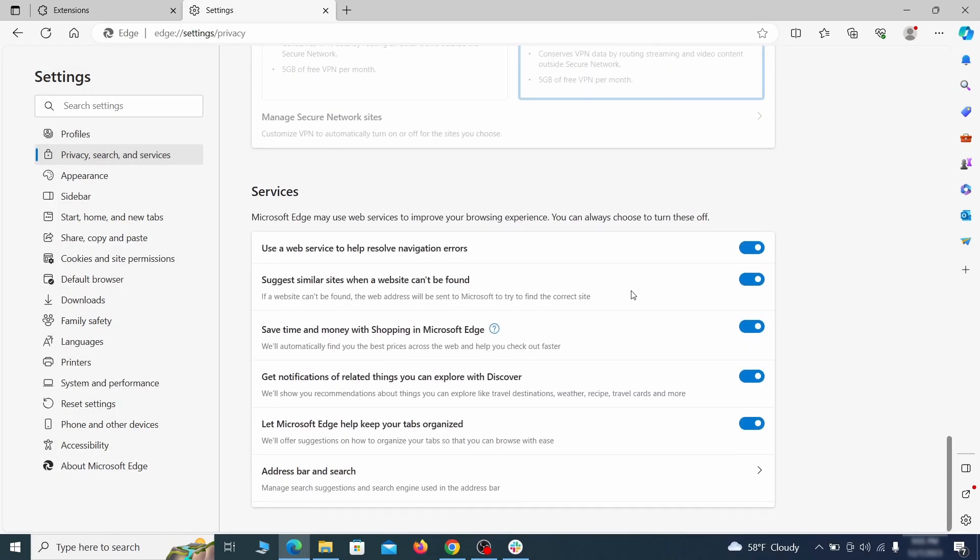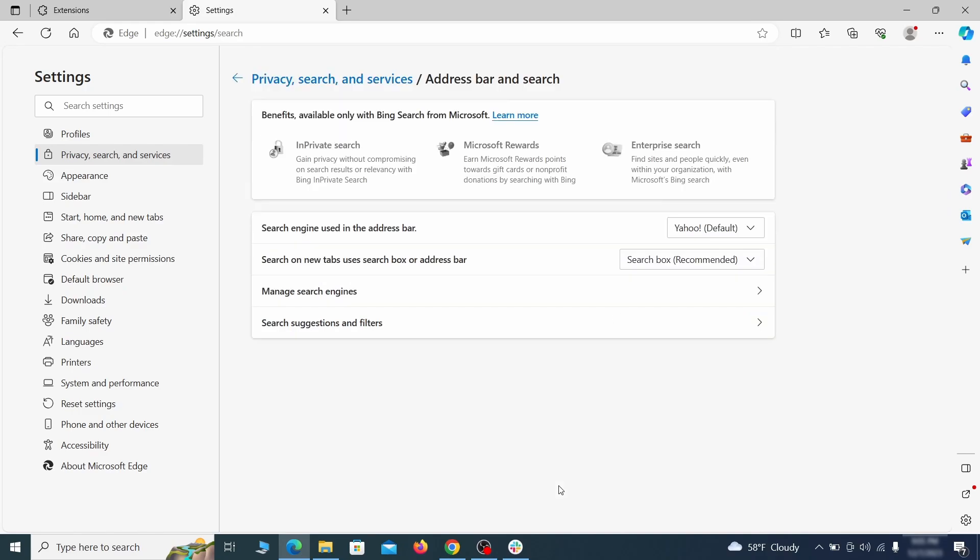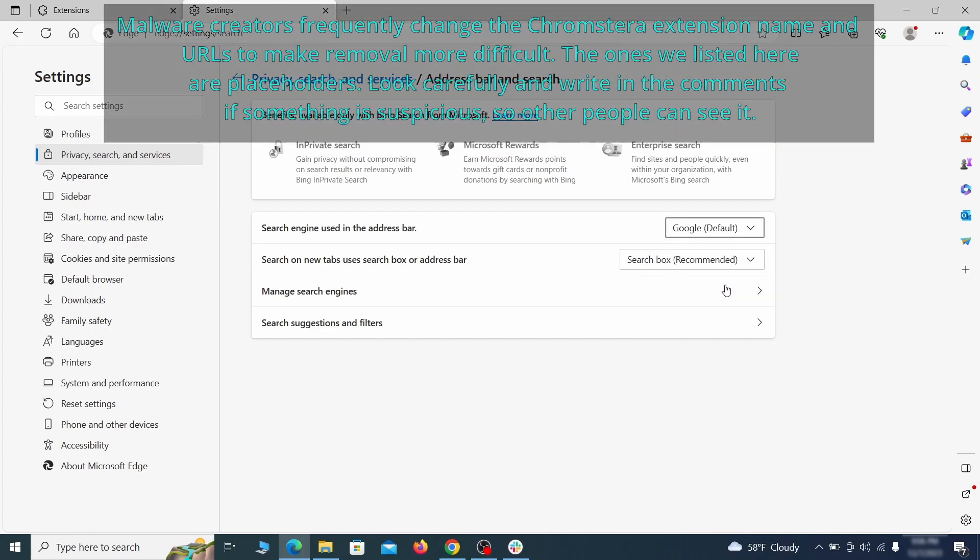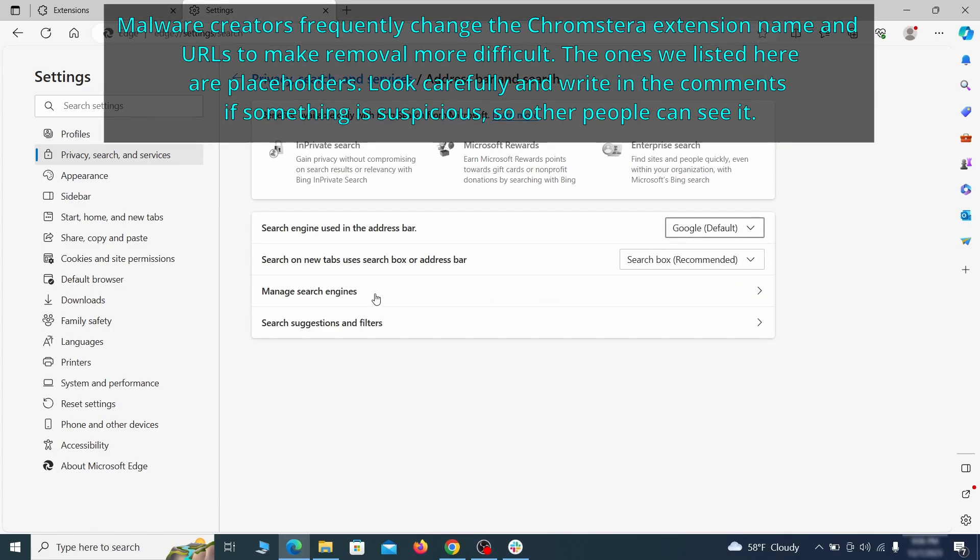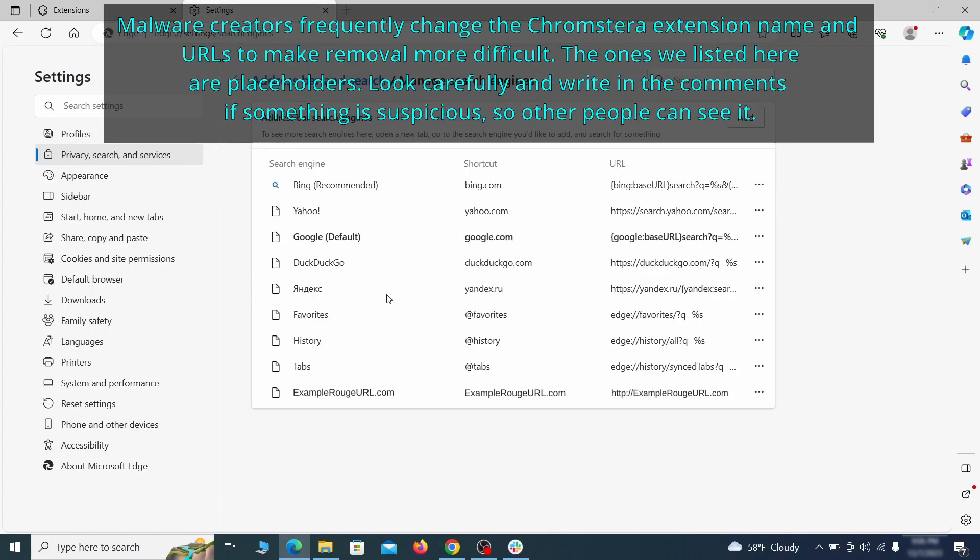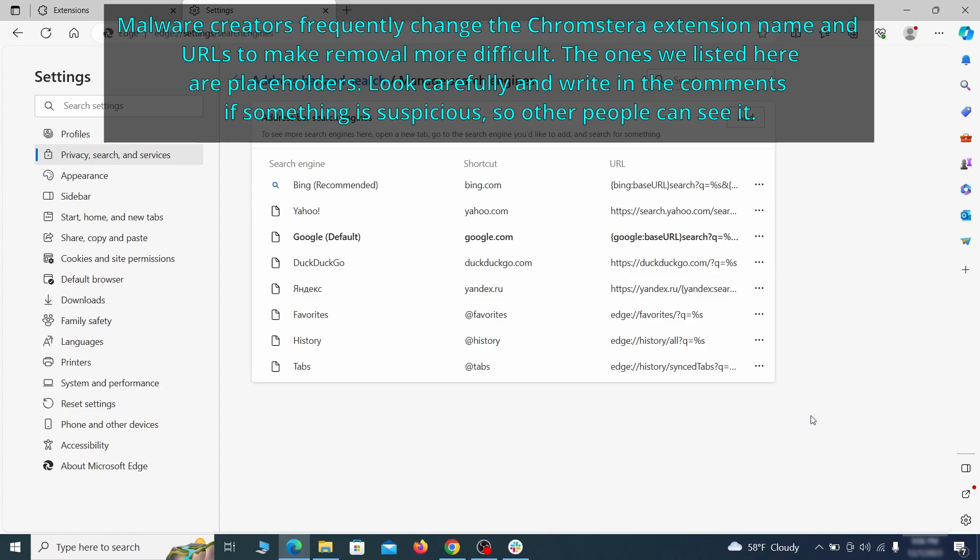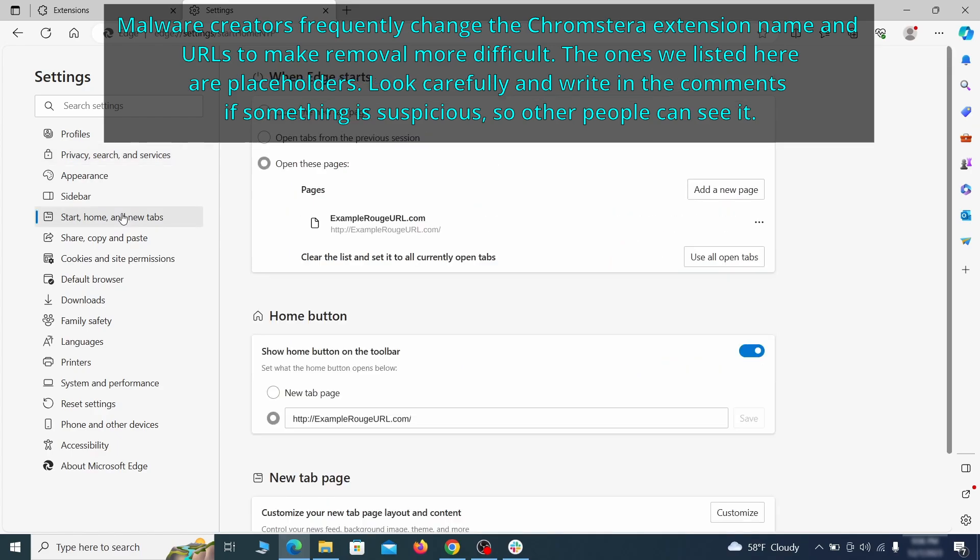Next, scroll down to the very bottom of this section and click on address bar and search. Change the default search engine if you don't want or trust the current one. Then click on manage search engines. If you see anything sketchy there, click the three dots menu and click remove. Next, check the start, home and new tab section for suspicious URLs that need to be deleted.